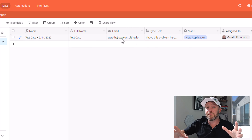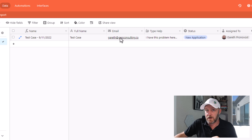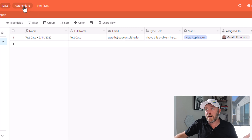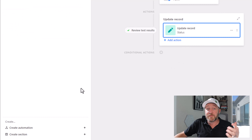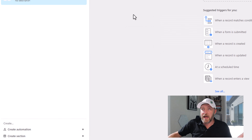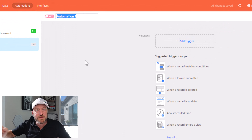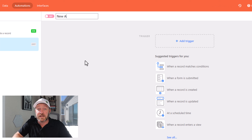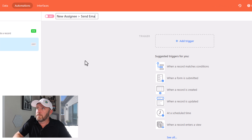So bear with me on that — you're going to get the basic idea from how we break this down. So let's go ahead and add a new automation here. Come down to the bottom left and say 'create automation.' And might as well name this automation while we're here — this is going to be 'new assignee, send email.'